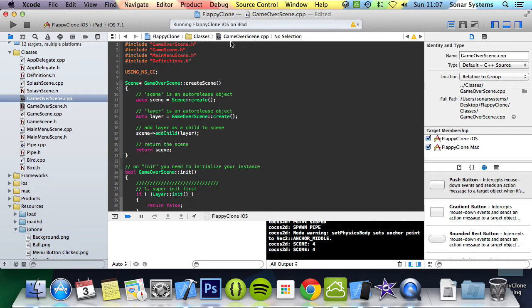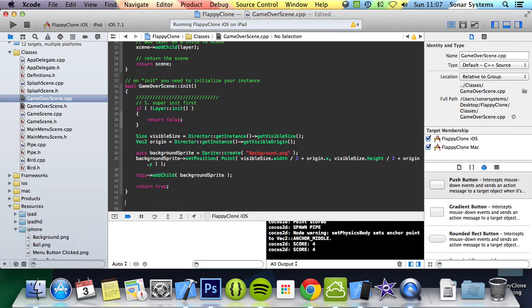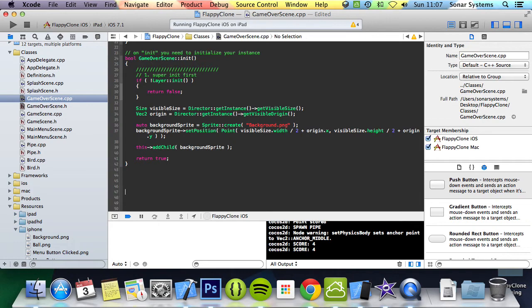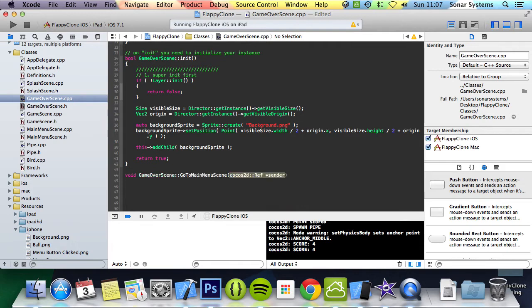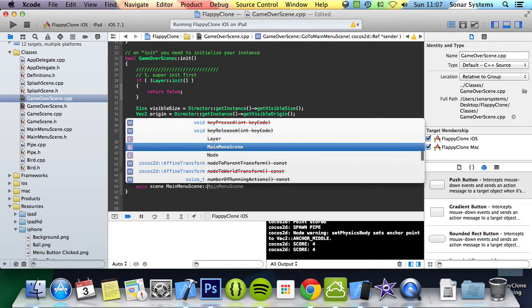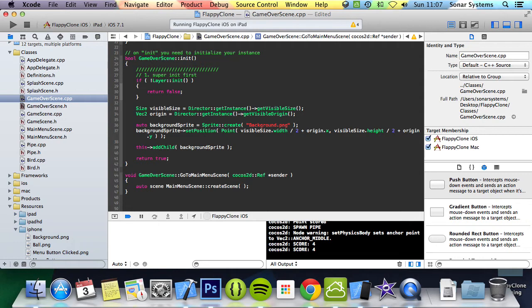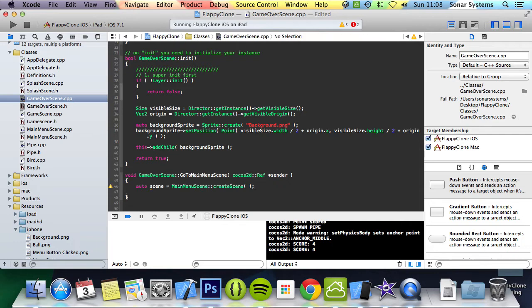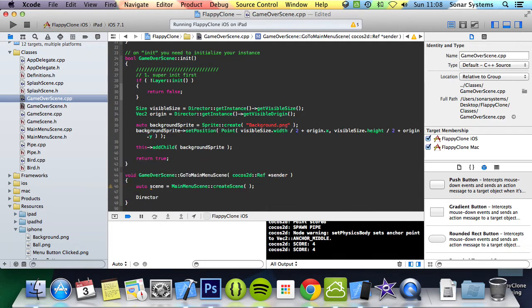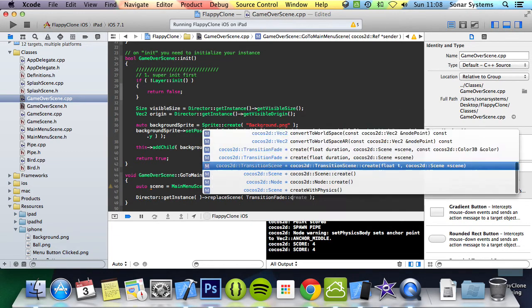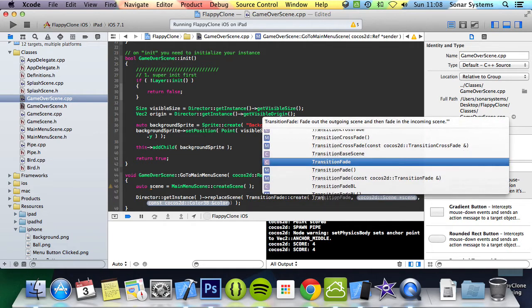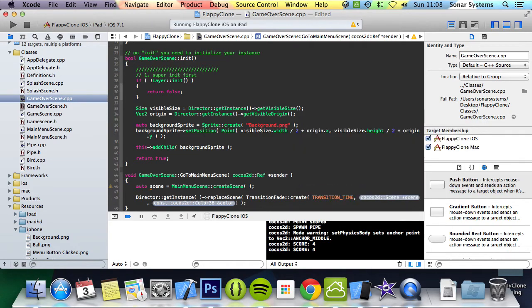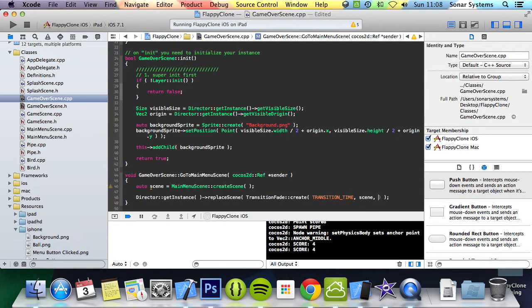We will now implement the go to main menu scene function. We'll do void game over scene go to main menu. In here we're going to put auto scene equals main menu scene colon colon create scene. We are creating a local instance of the main menu scene. And now we just need to replace the current scene: director get instance, replace scene. And in here we are going to do transition fade colon colon create. For the duration we're going to put transition underscore time, and for the scene that we just created.